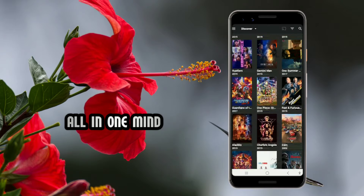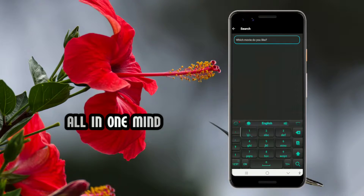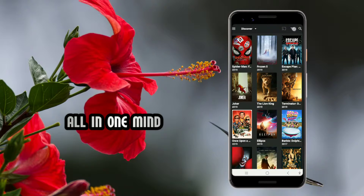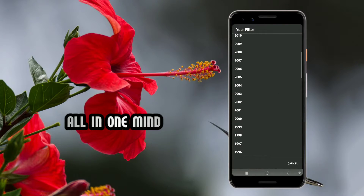If you want to watch more videos, go to the main page where you can see the movies listed. Click on the search bar, click on a link, select and watch the movies. You can see the movies sorted — for example by year, such as movies from 2019.